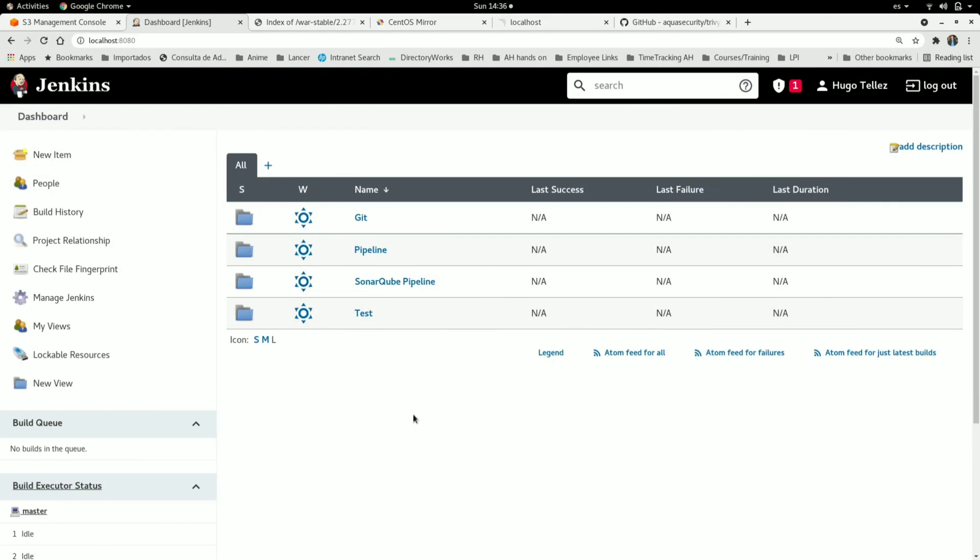Hello everyone, in this video I'm going to show you how to upgrade Java version for our Jenkins instance.